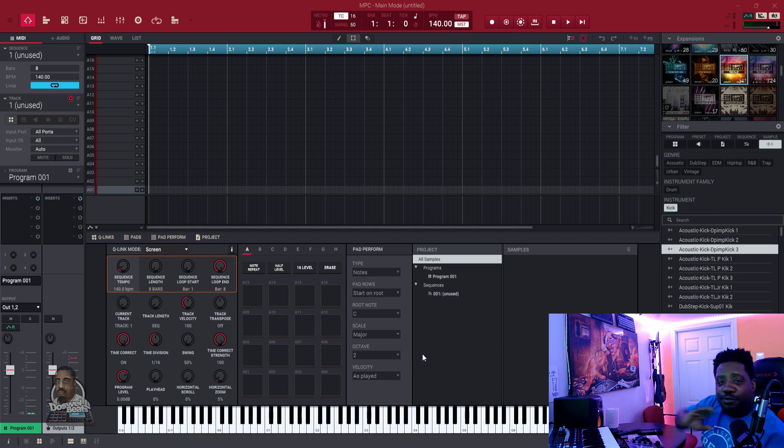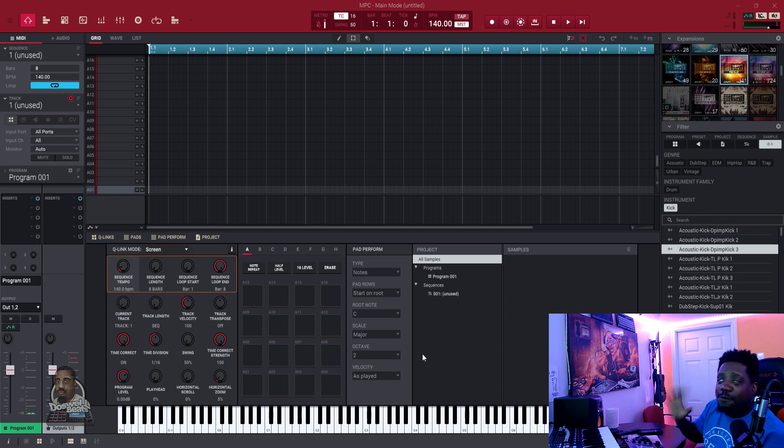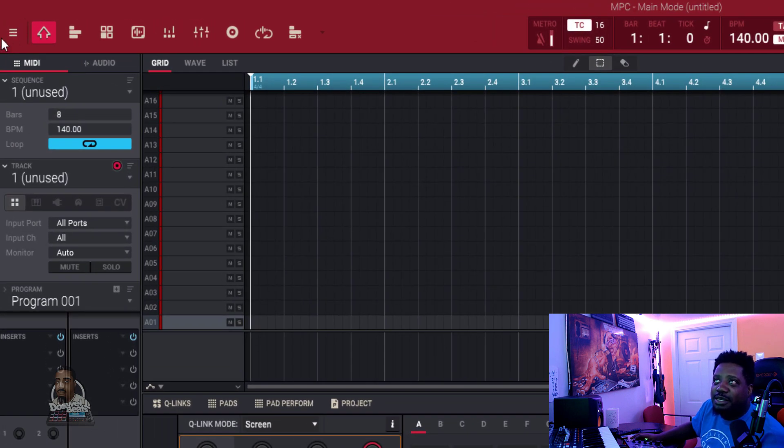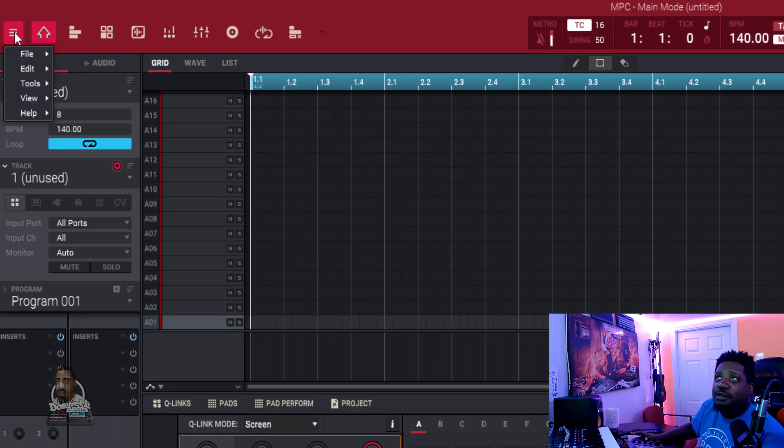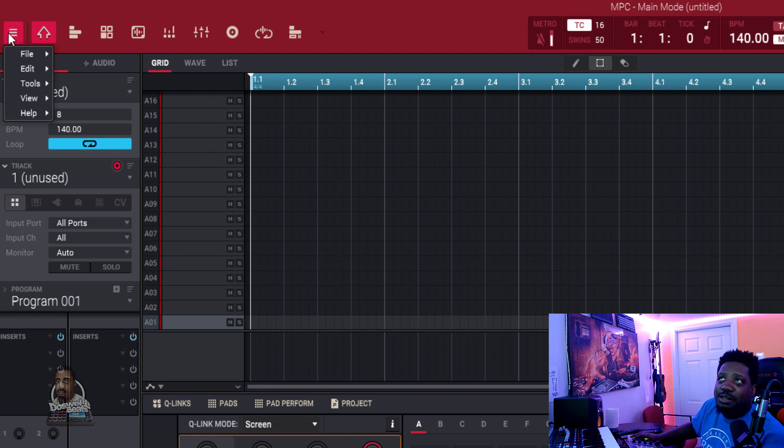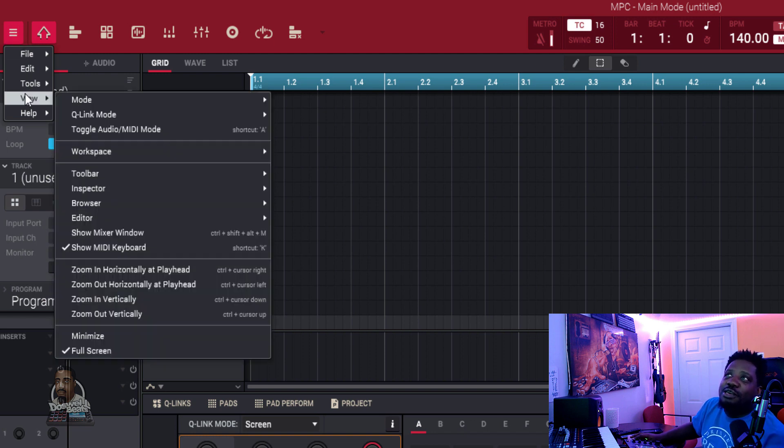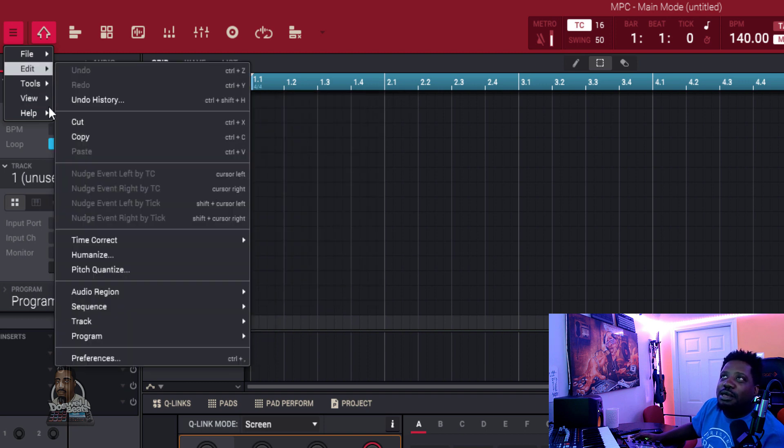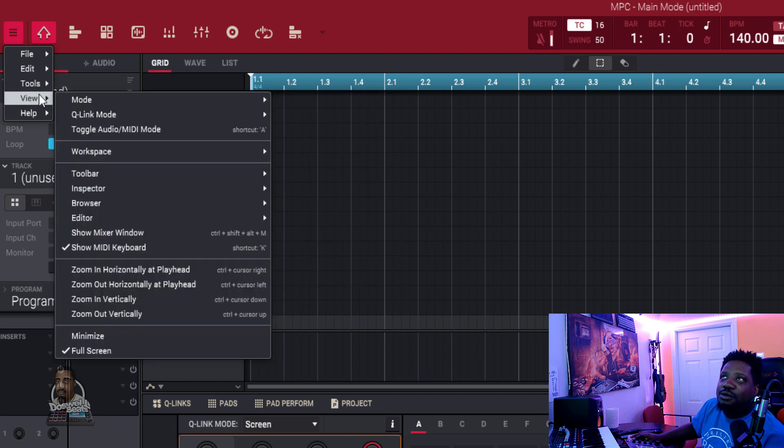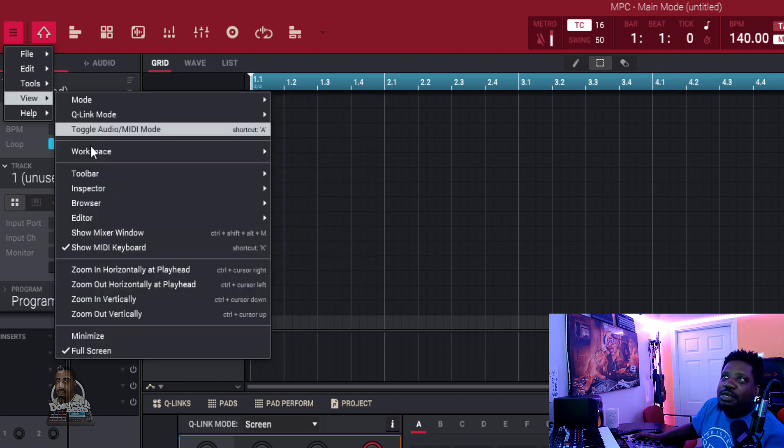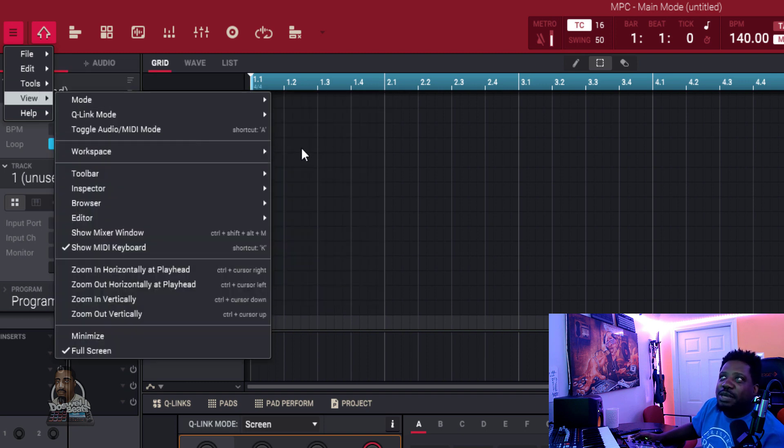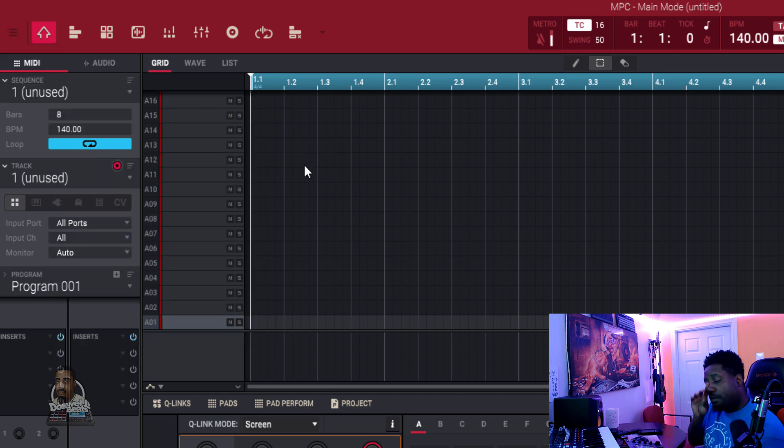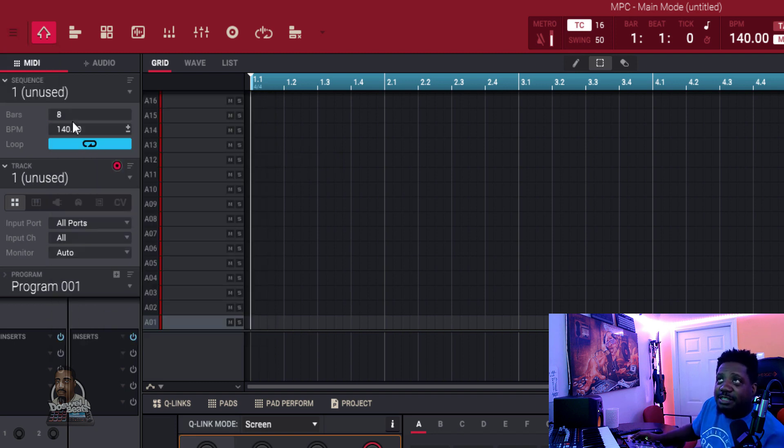When you first open up the MPC, the first thing you need to do is come here to the hamburger menu. I call it the hamburger menu because it looks like a burger inside two buns. Go to View, then go to Workspace, and go to Advanced.